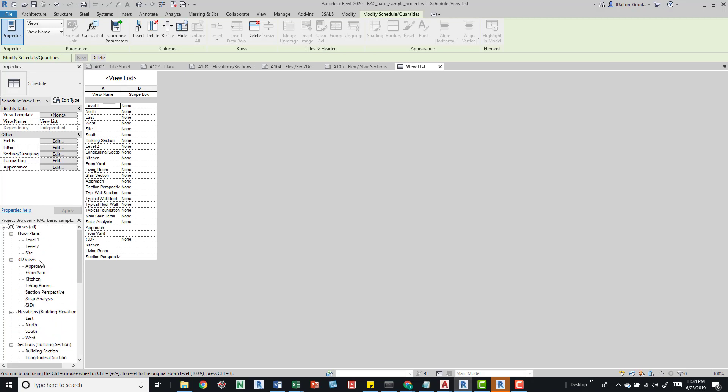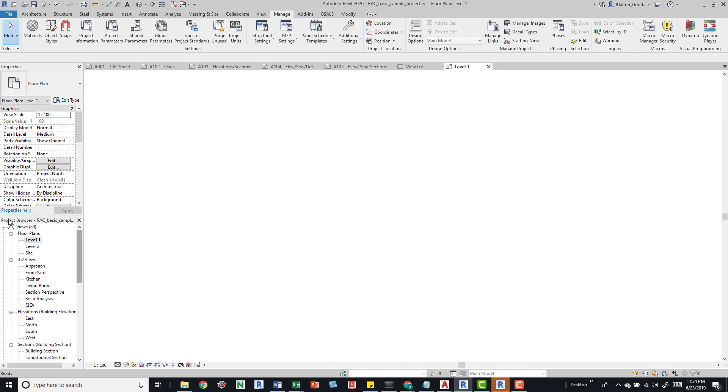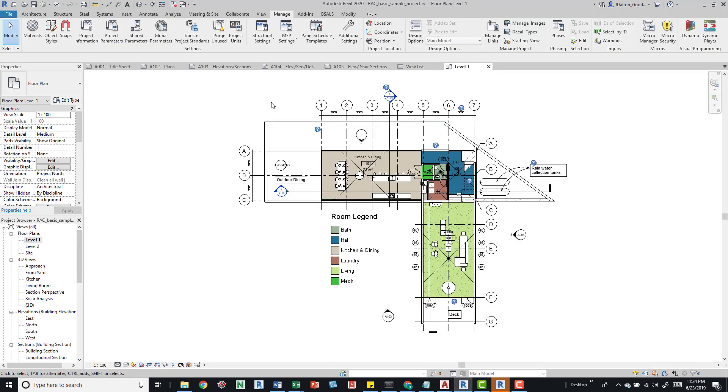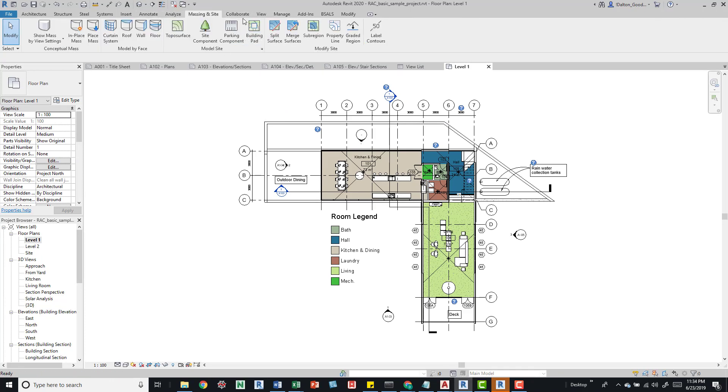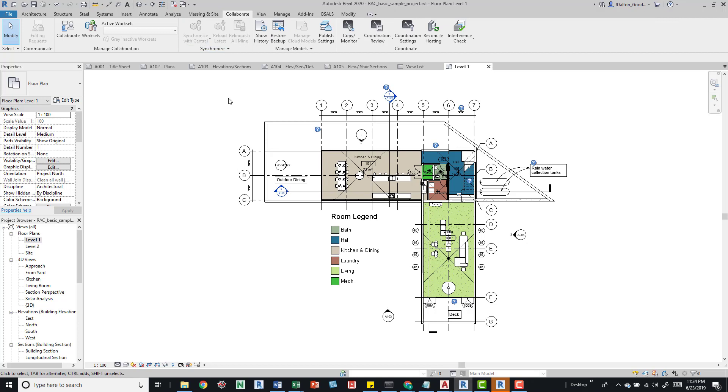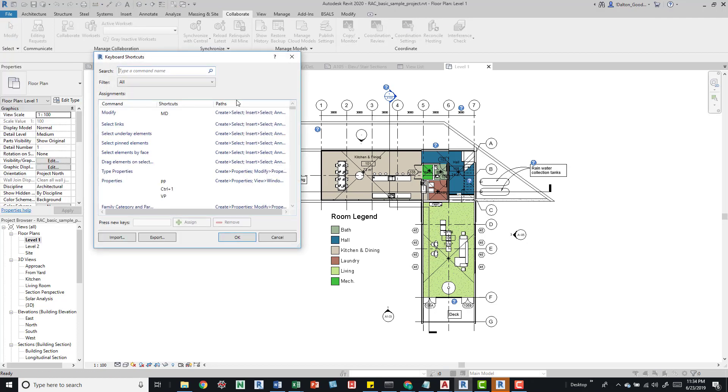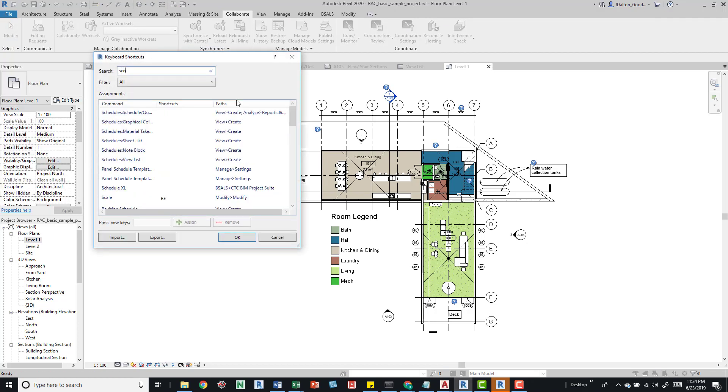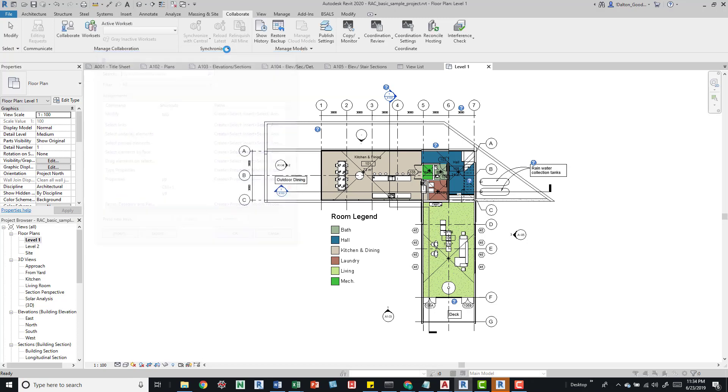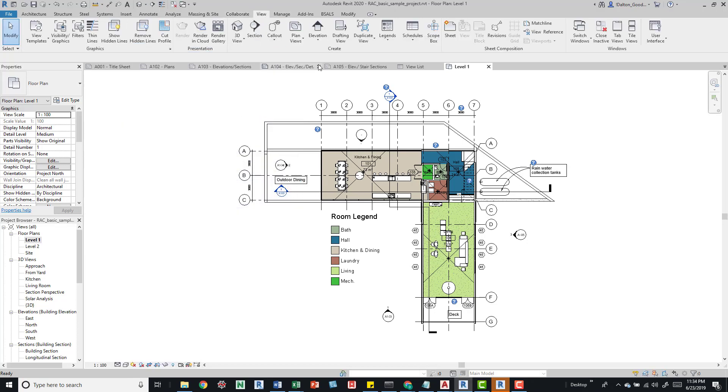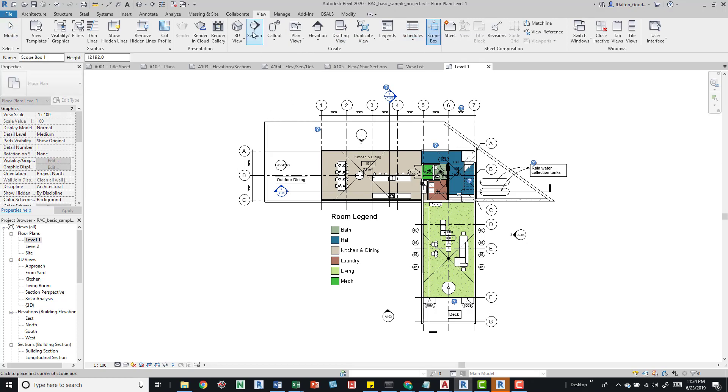We'll add a scope box so we can see this in action. I can't remember where that button is, so I'll just search for it. Go to View, Create, and then Scope Box.